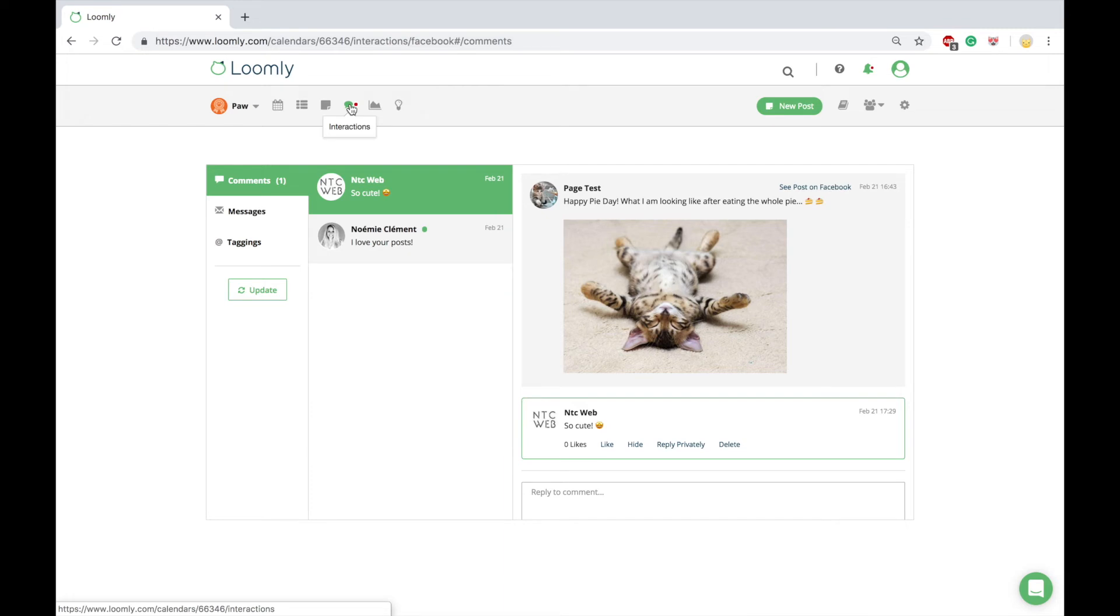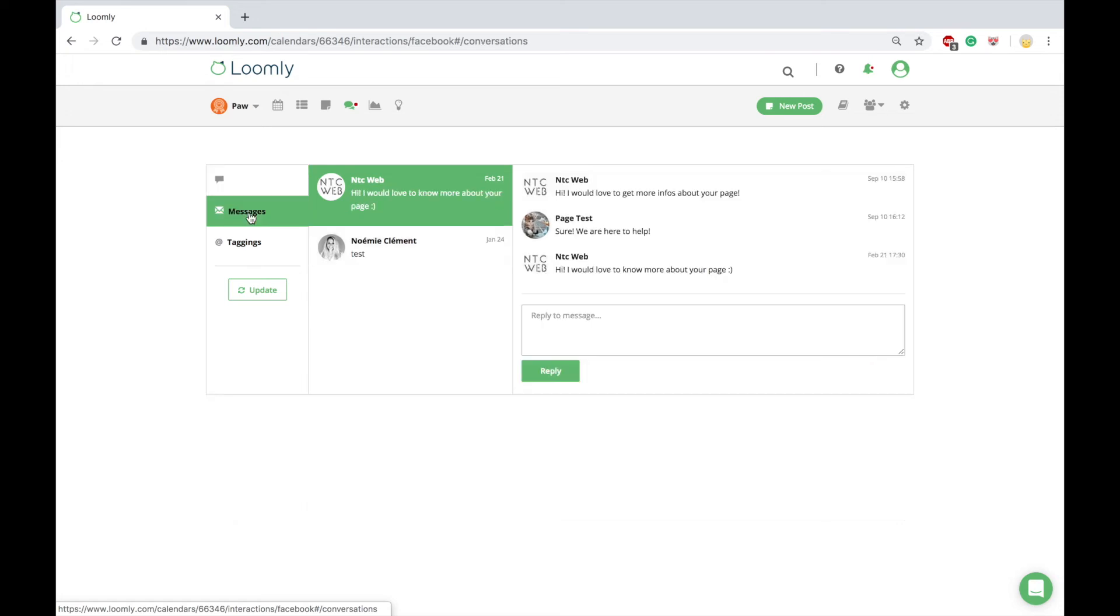Loomly also offers the ability to monitor your social channels and keep in touch with your audience. Interactions allow you to engage with your fans and followers by replying to comments and private messages right within Loomly in real time.